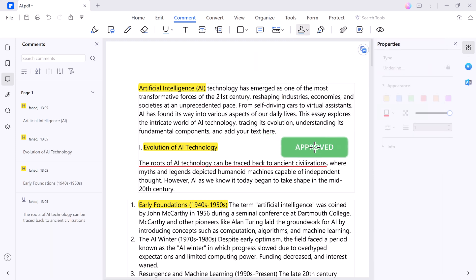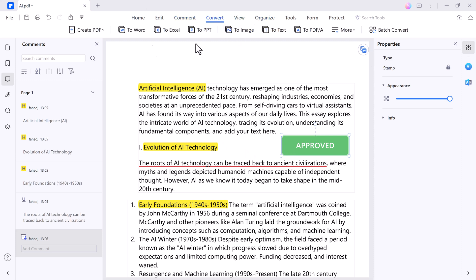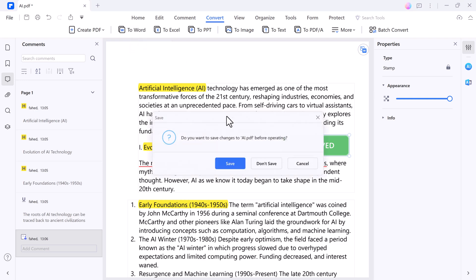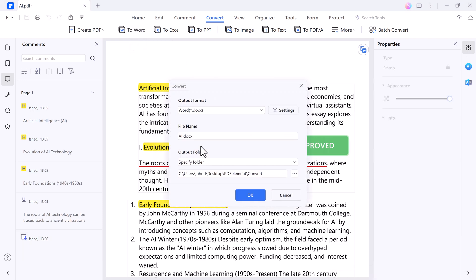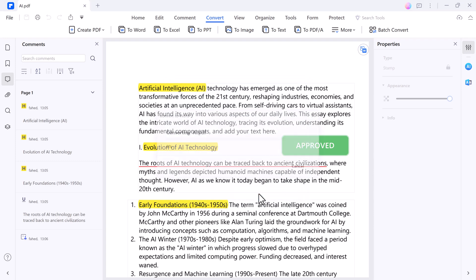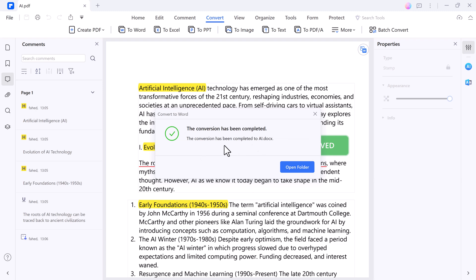Now let's talk about converting PDF files. With PDFelement, you can easily convert PDFs to various formats like Word, Excel, PowerPoint and more. Just click on the Convert tab, select your desired output format, and let PDFelement do the rest. It's that simple.